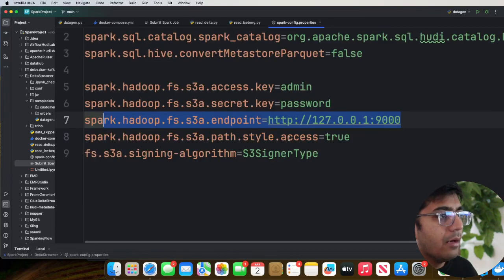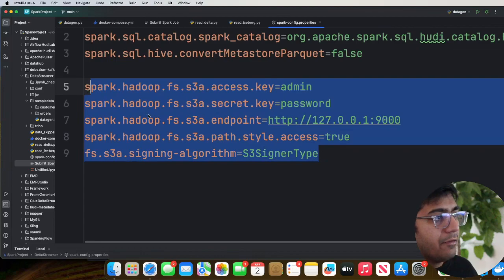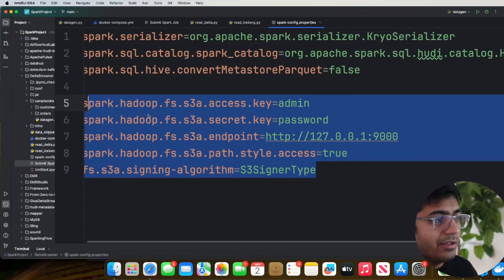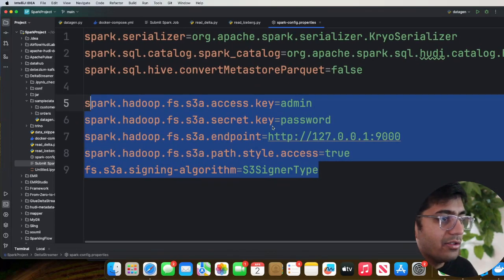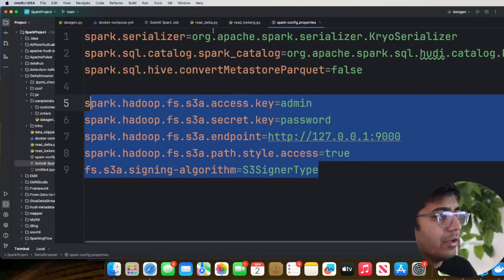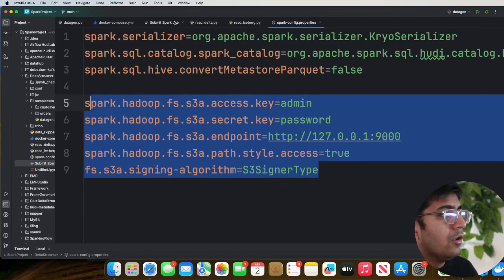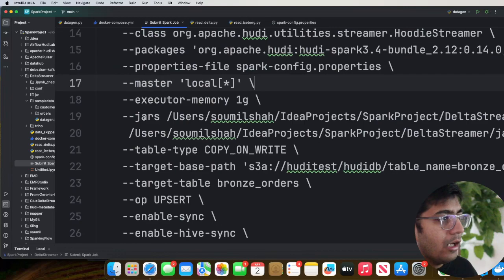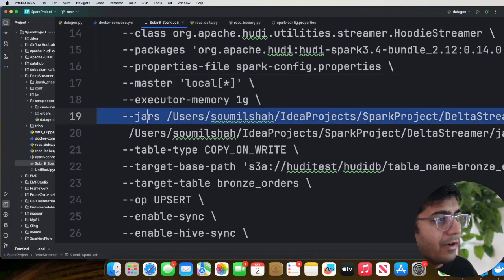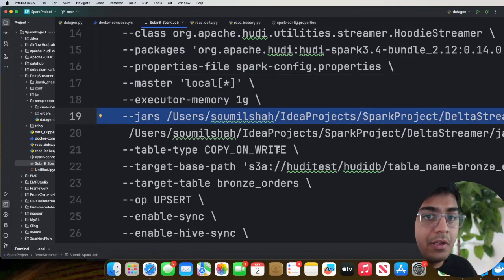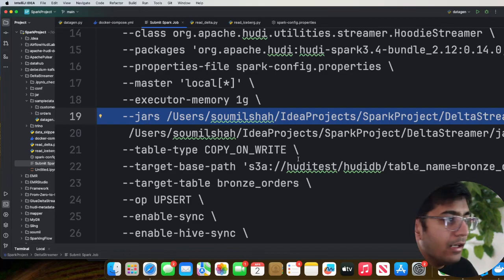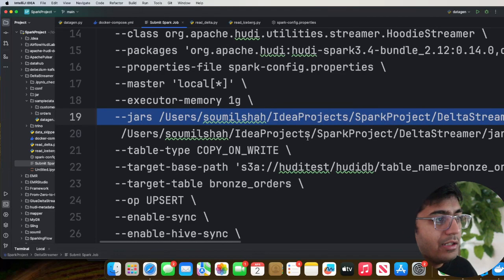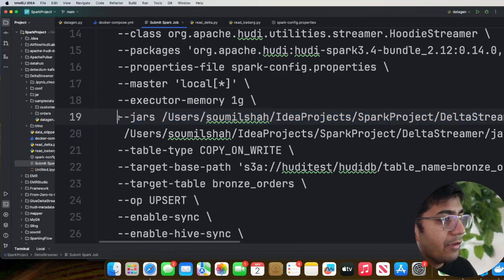I provide the Spark config properties file. In this file I define my MinIO access key, secret, S3A endpoint, etc. — all settings are defined there. Now, regarding the JAR files: in order for us to interoperate and have DeltaStreamer build metadata for Iceberg and Delta, we are providing these JAR files through the '--jars' command, using the Hudi slim utility bundle JAR.